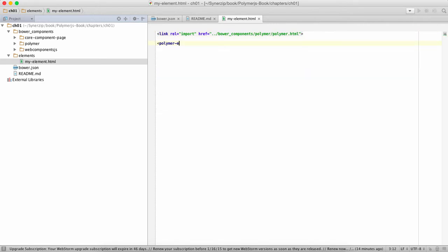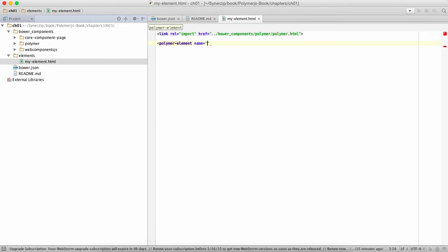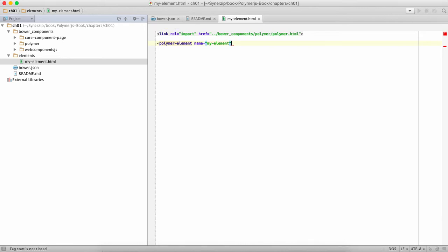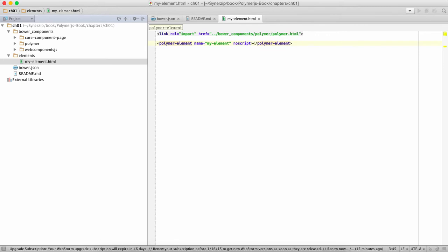Next thing we're going to do is we're going to define our polymer element. To do that we say polymer-element name equals my-element. Again the hyphen is important over here to establish a namespace. We're not going to use any script because it's the first example.